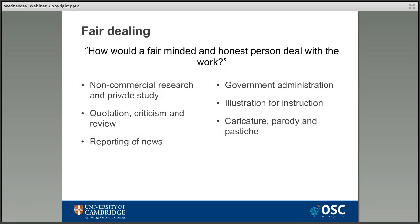The concept most people will have come across is known as fair dealing — and it's actually not an exception at all. In the US this is known as fair use, but that means something slightly different, so it's important not to get the terms mixed up.